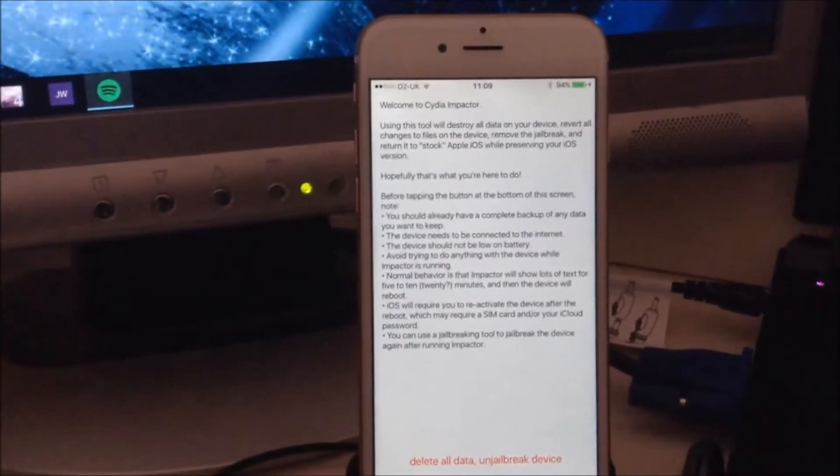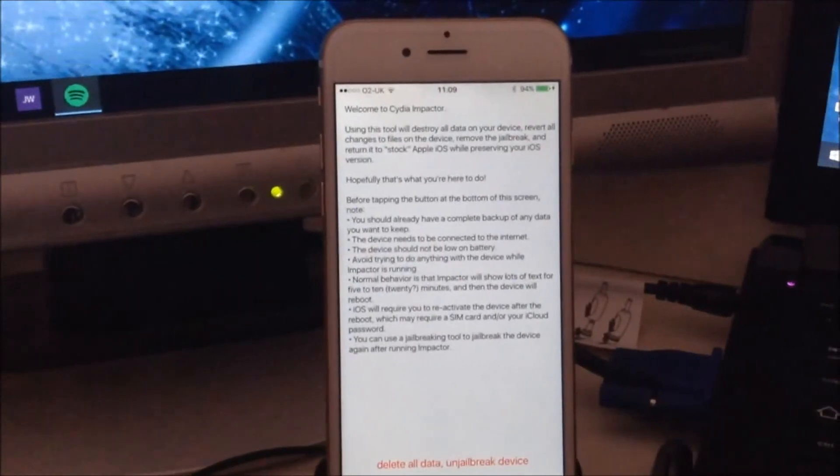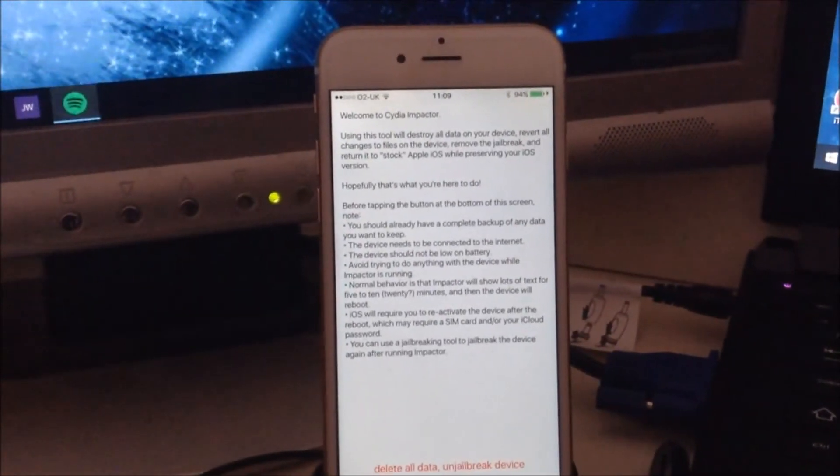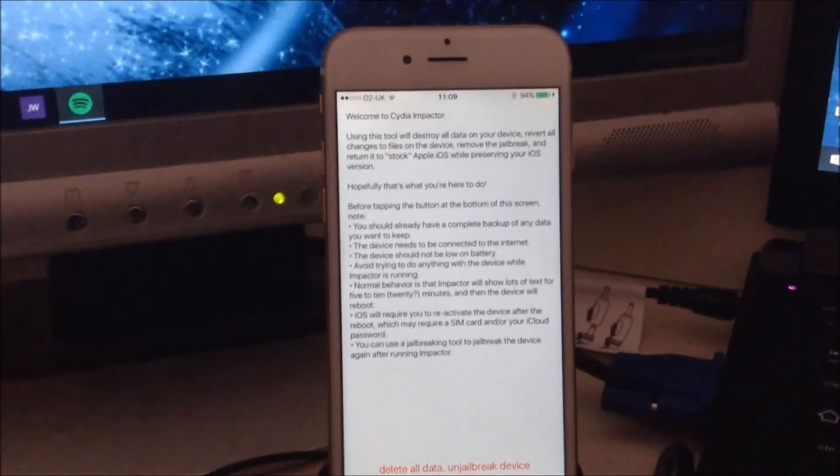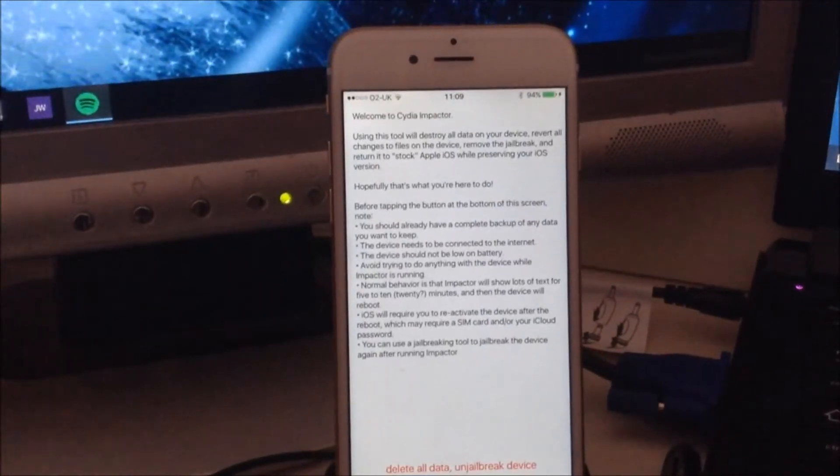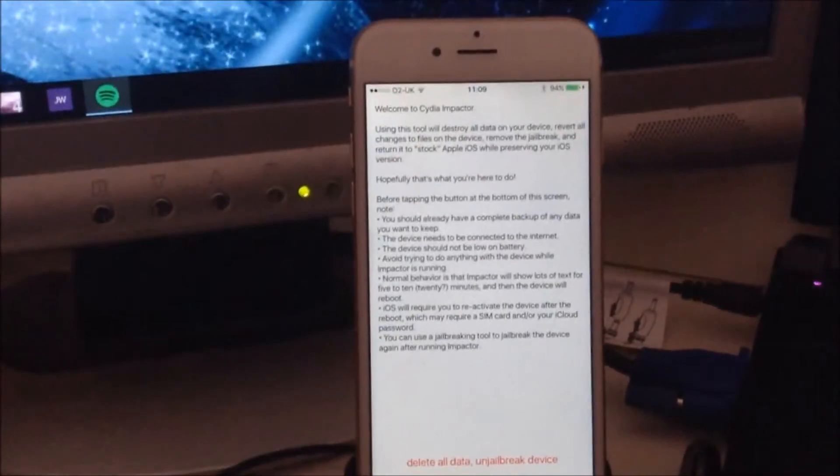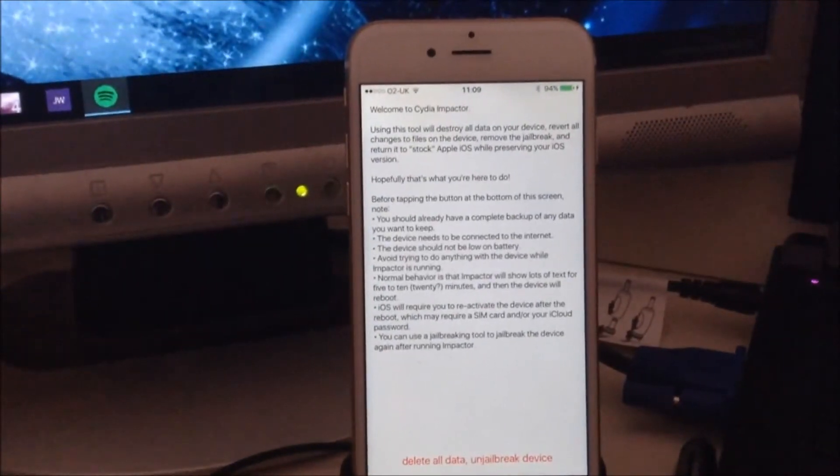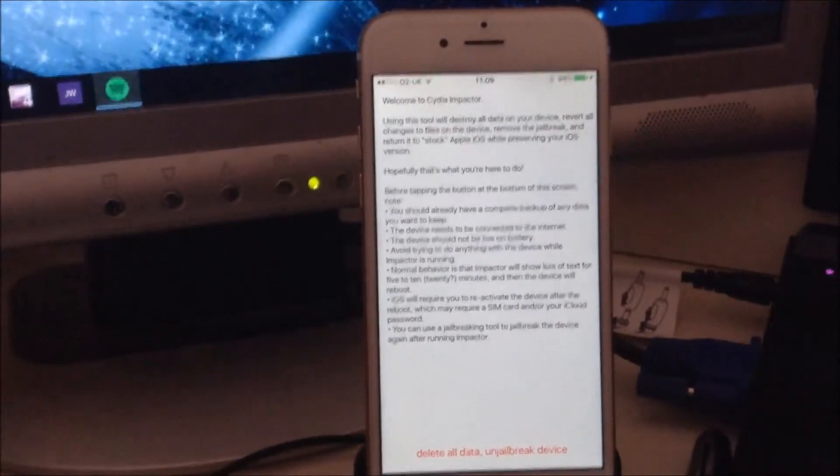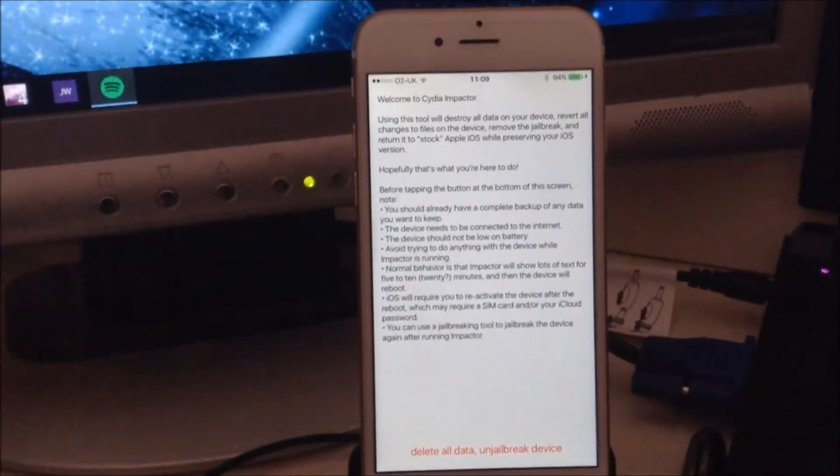...is that it retains the current iOS version that you're currently on. So this will allow you, if you're having glitches with any tweaks and you need to restore your device, to restore your device...